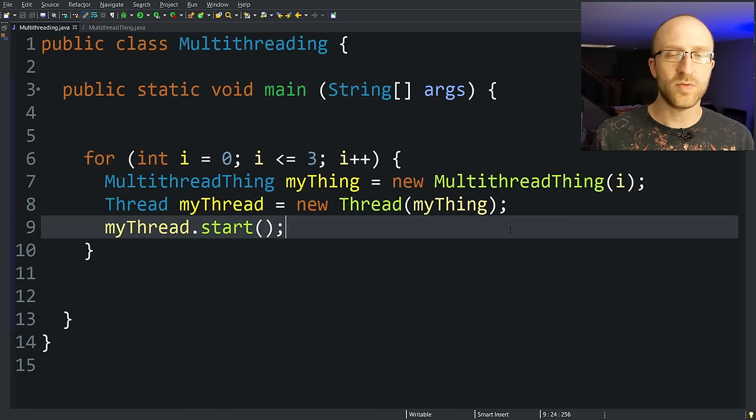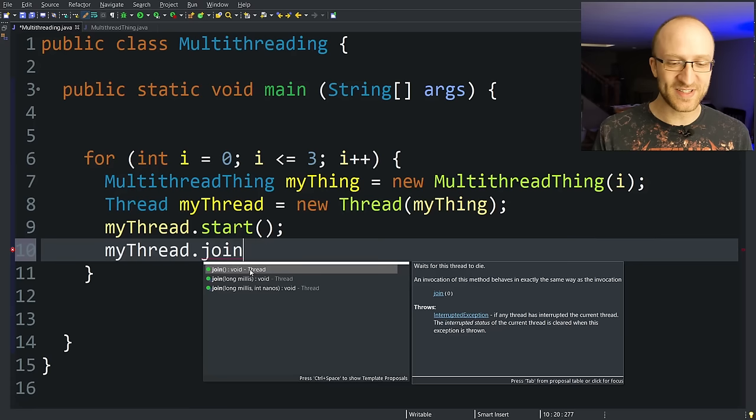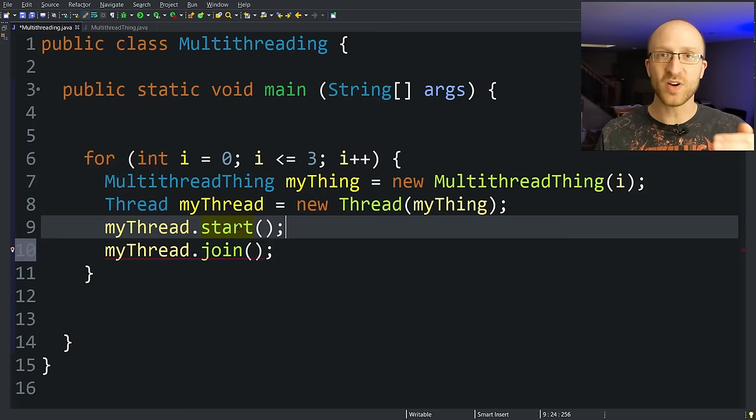There are also a few really useful methods on thread that you should know how to use. One is myThread.join. You can see on the documentation here it says that this method waits for this thread to die. And that really is what it does. Normally when you start a thread, the rest of the program will just continue on.